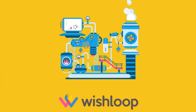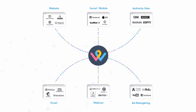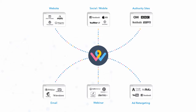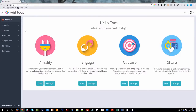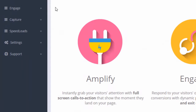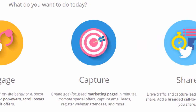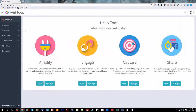Which is why we created Wishloop, the first all-in-one conversion engine for growing your business online. Wishloop is a central hub for all your lead generation, powering all your campaigns across all your web properties, from your websites to your social media pages. Wishloop gives you four powerful tools to turn all your clicks into customers. Let me show you how.